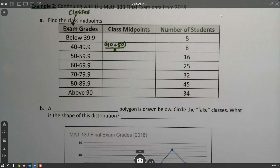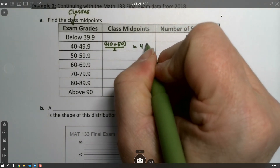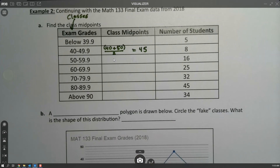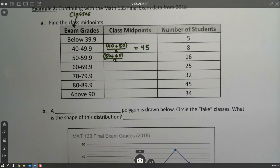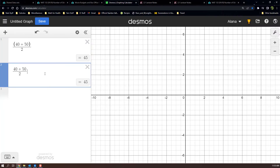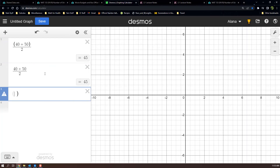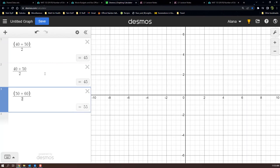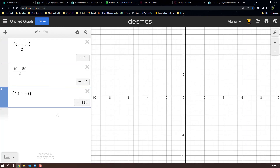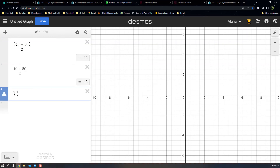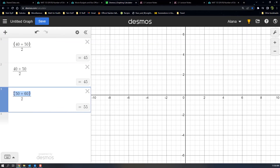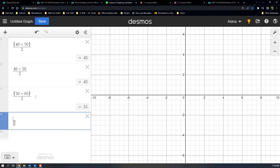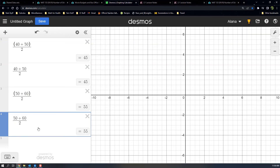We can see that (40 + 50) / 2 equals 45. The next one would be (50 + 60) / 2. Desmos actually anticipated the left parenthesis automatically. And (50 + 60) / 2 equals 55 — we kind of already knew that.